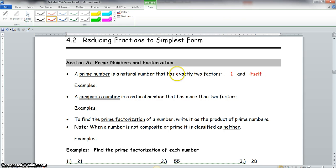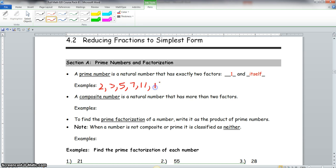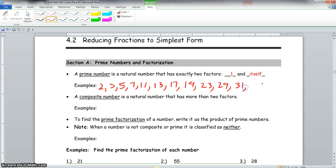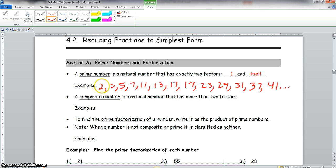A prime number is a natural number that has exactly two factors: one and itself. A couple examples: we have 2, 3, 5, 7, 11, 13, 17, 19, 23, 29, 31, 37, and also 41. There are plenty more even after these numbers. One thing I want you to notate in your notes: 2 is the only even prime number, and 2 is also the lowest prime number. So make sure you notate that.